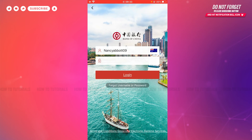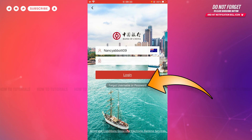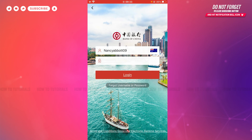Just in case if you forgot your username or password of the mobile banking application of Bank of China, you need to tap the option that is 'Forgot Username or Password'. Once you tap on it, you will be redirected to another page. There you need to follow the further instructions provided, and you will be able to recover your username or password.